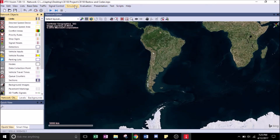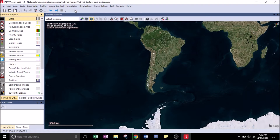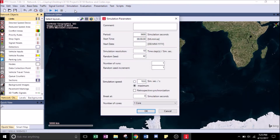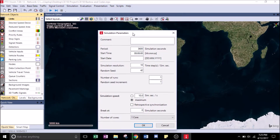Now the first thing we're gonna do is define our parameters. Go to the Simulation tab and click Parameters. You can type a comment if you like. For the period, we're just gonna leave it at 3600, which is the default.